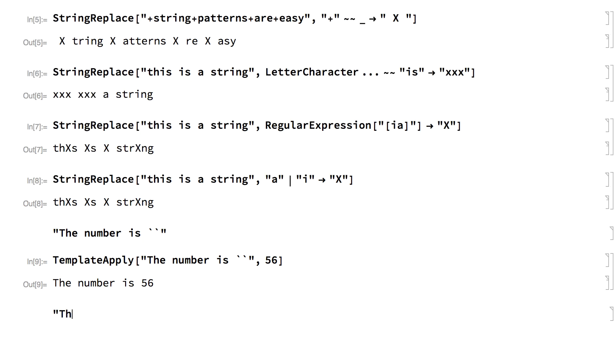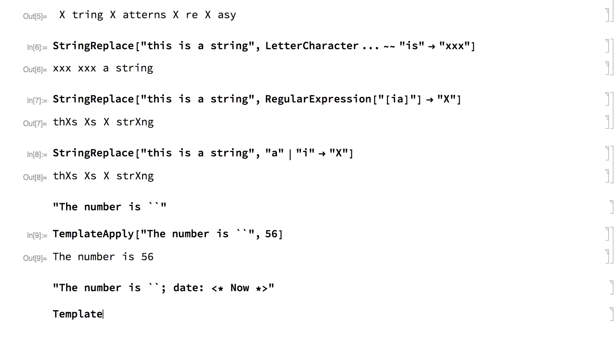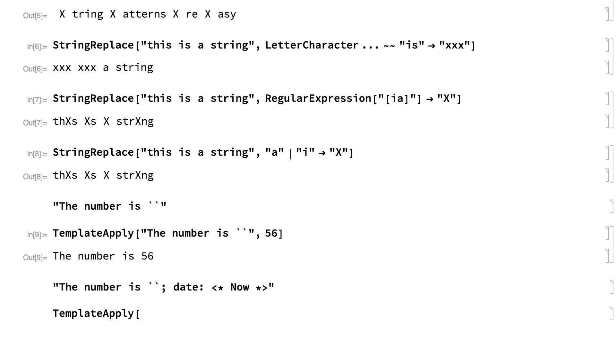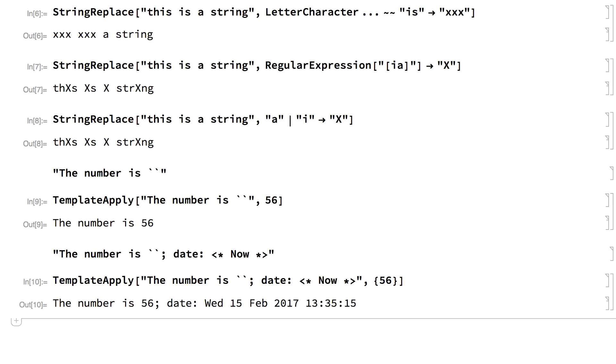Here is a template that includes a less than asterisk and an asterisk greater than notation to indicate an expression to be evaluated when the template is applied. This shows that template applied using the template apply function.